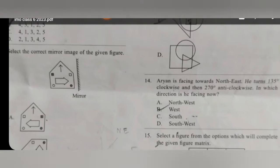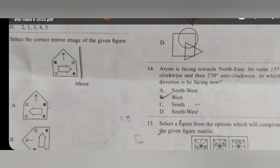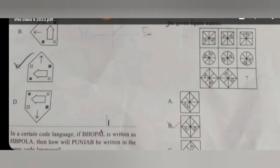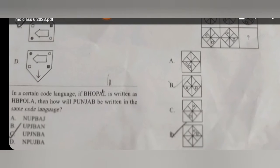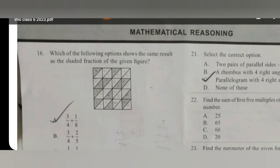Now for question 14, the answer will be option B. For question 15, the answer will be option D. Now for mathematical reasoning, for question 16, the answer will be option C.